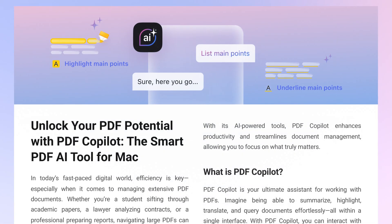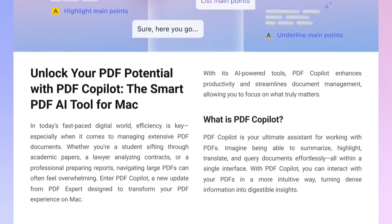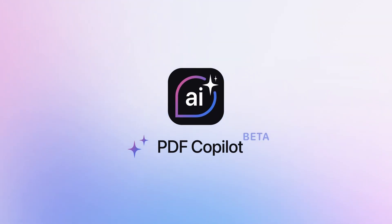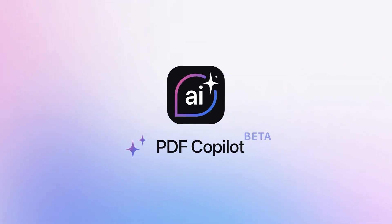Need to get through a lengthy document? Looking for ways to save time and work more efficiently? Introducing PDF Copilot,